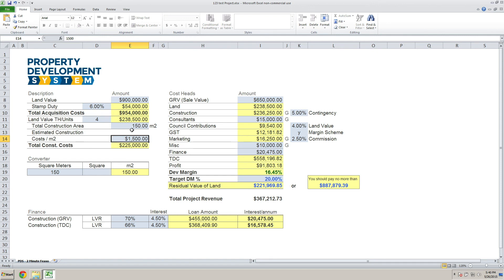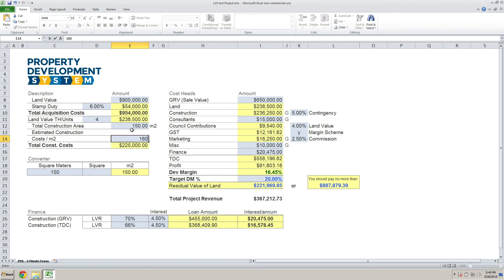If you think it's $1,600, you put in $1,600, and then you get the total construction cost multiplied by the build area.